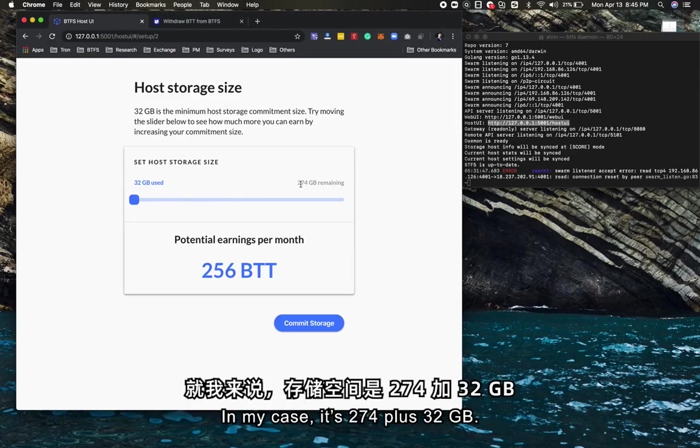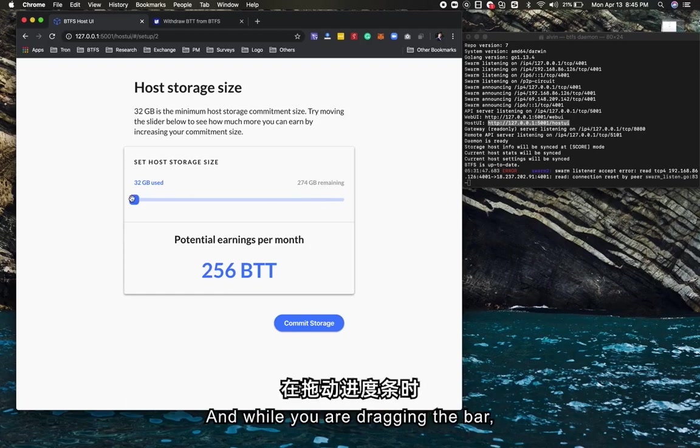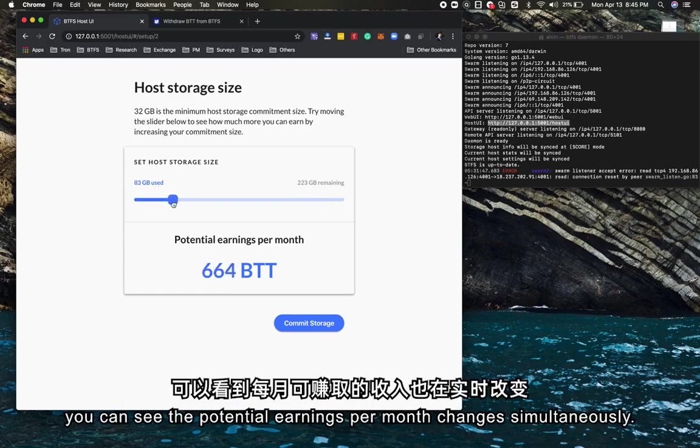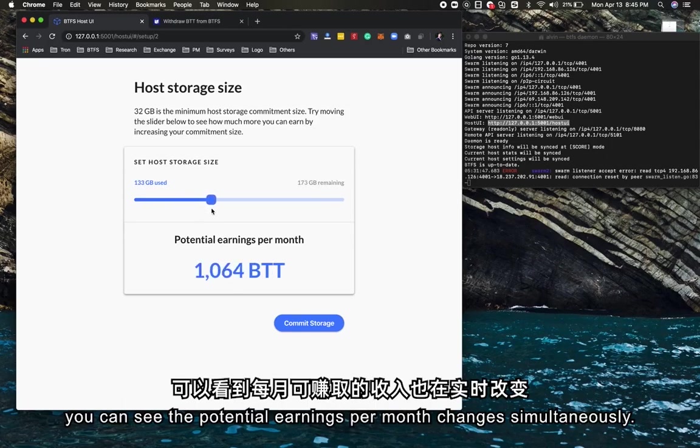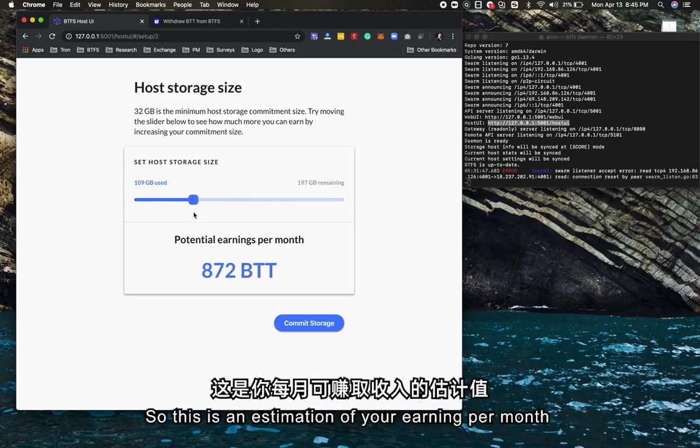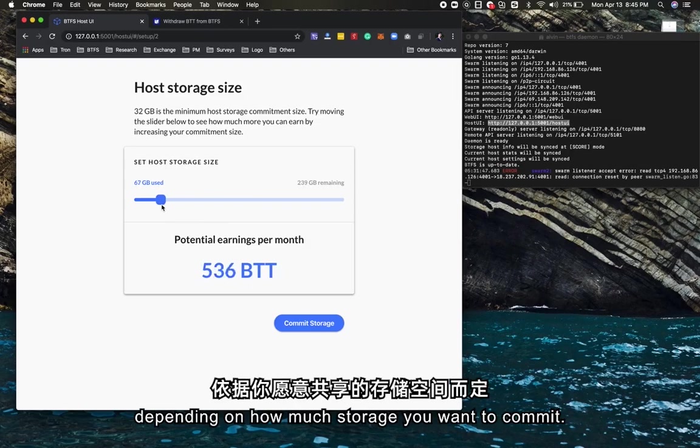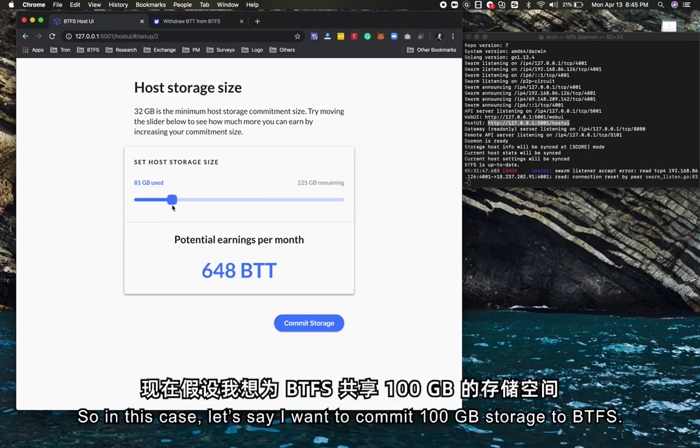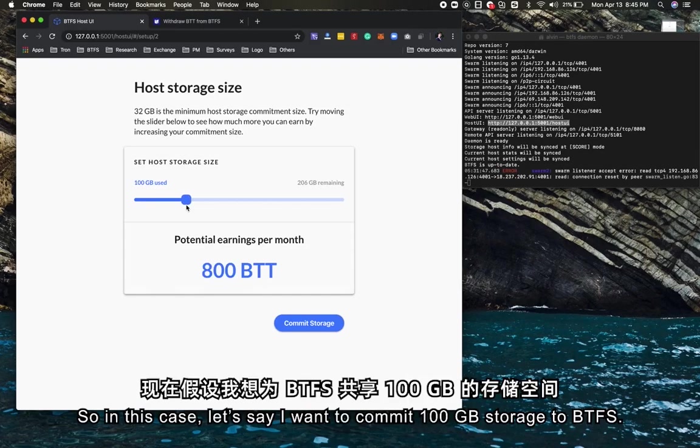You can go all the way to the maximum of your local storage. In my case, it's 274 gigabytes plus. While you're dragging the bar, you can see the potential earnings per month change simultaneously. This is an estimation of your earnings per month depending on how much storage you want to commit.